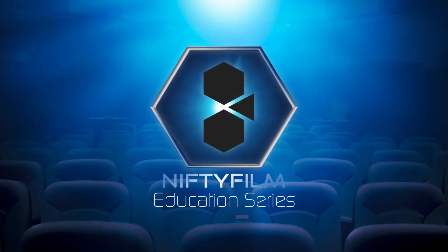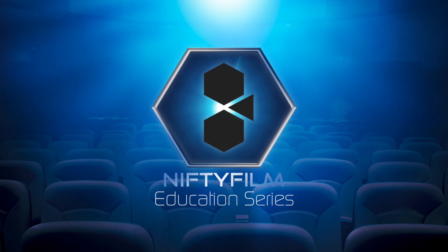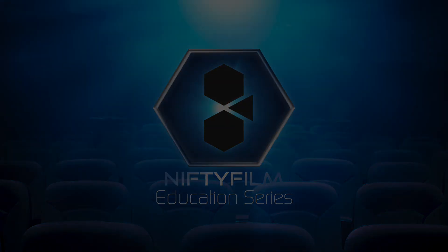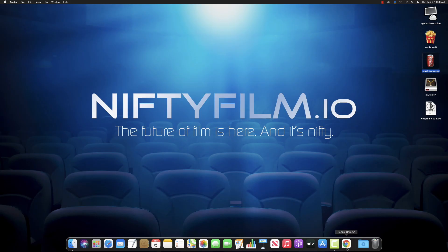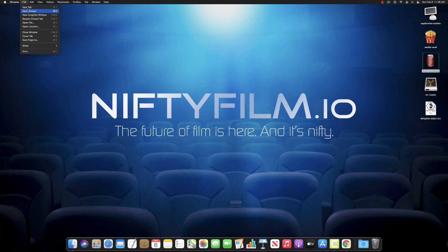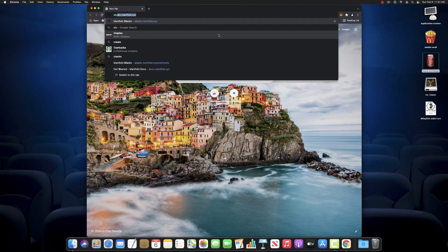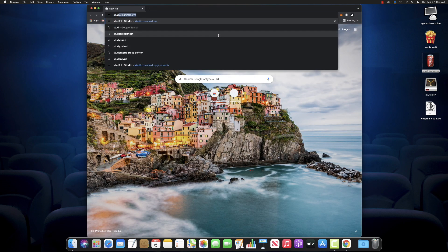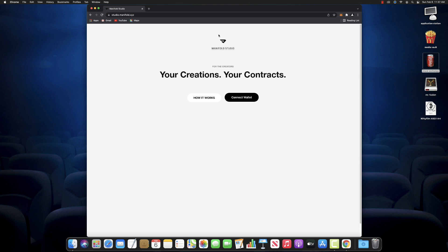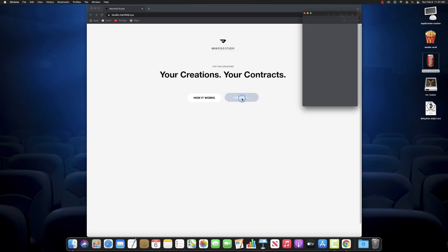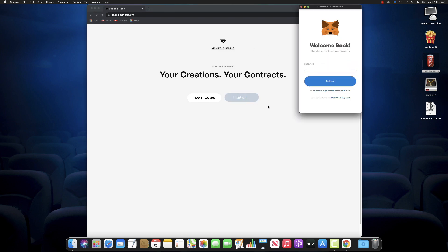Nifty Film Education Series. Hey guys, how you doing? Today we're going to show you how to make an ERC-721 smart contract. Actually, it works for both ERC-721 and 1155 with studio.manifold.xyz, Manifold Studio.